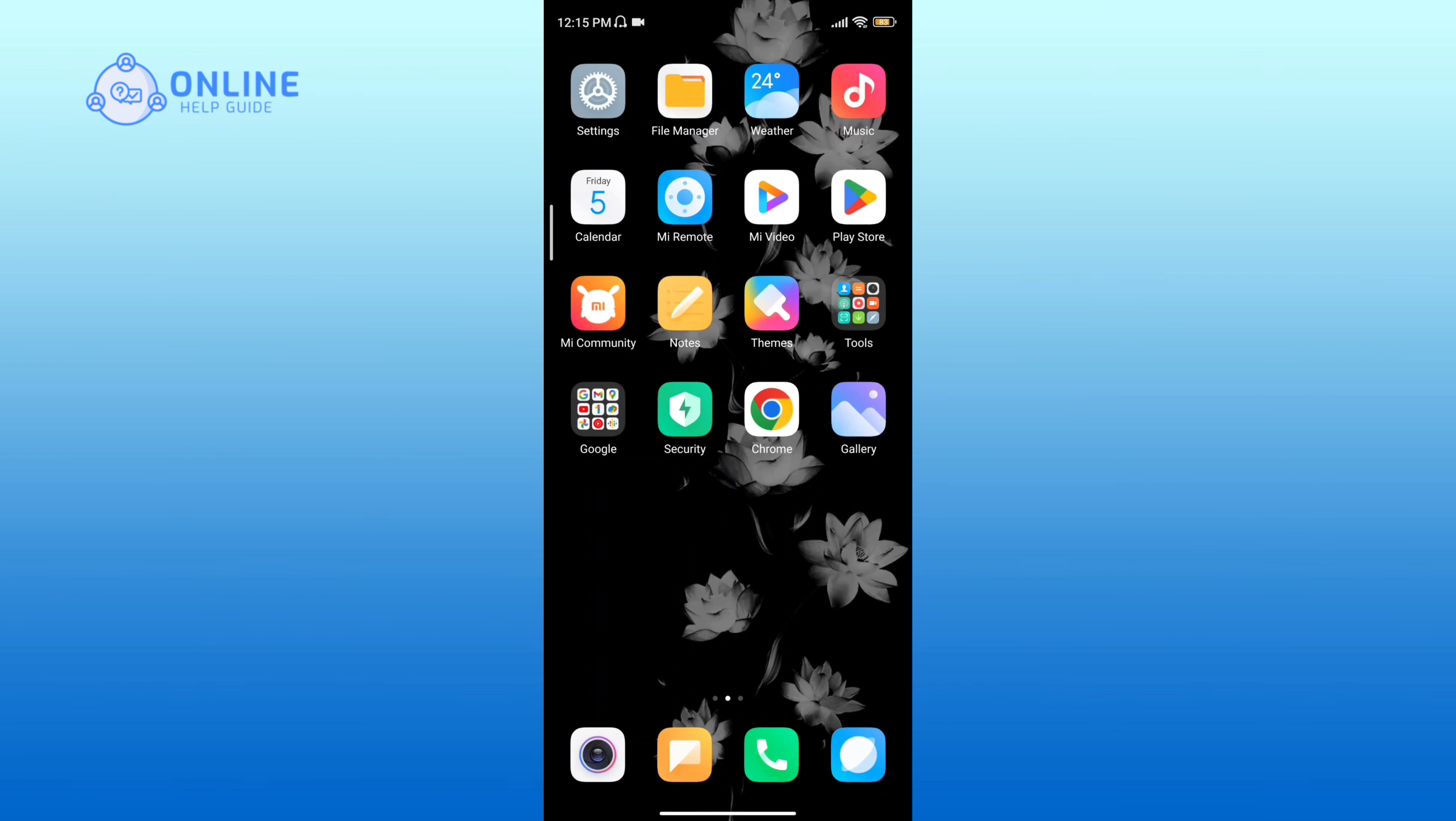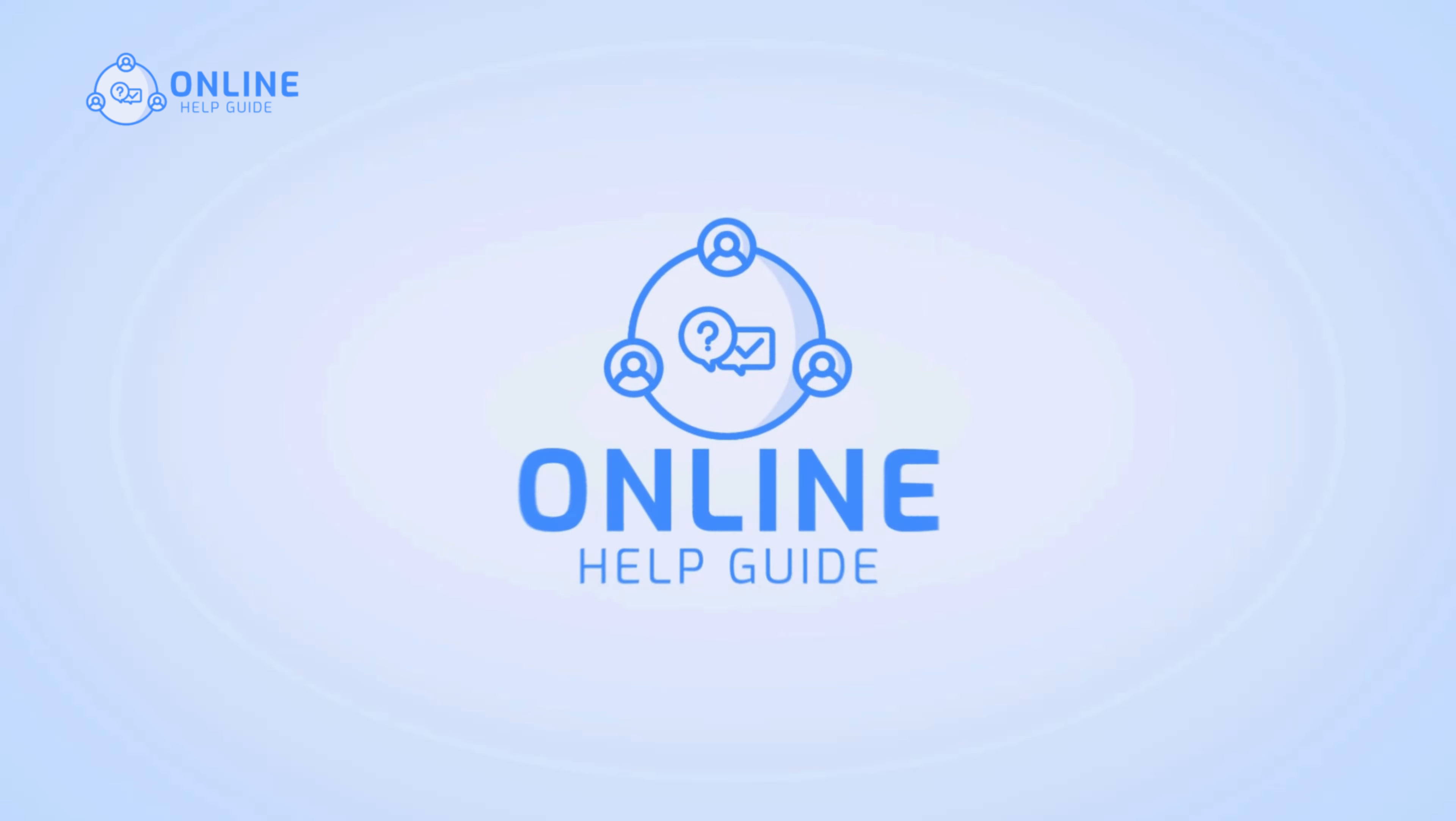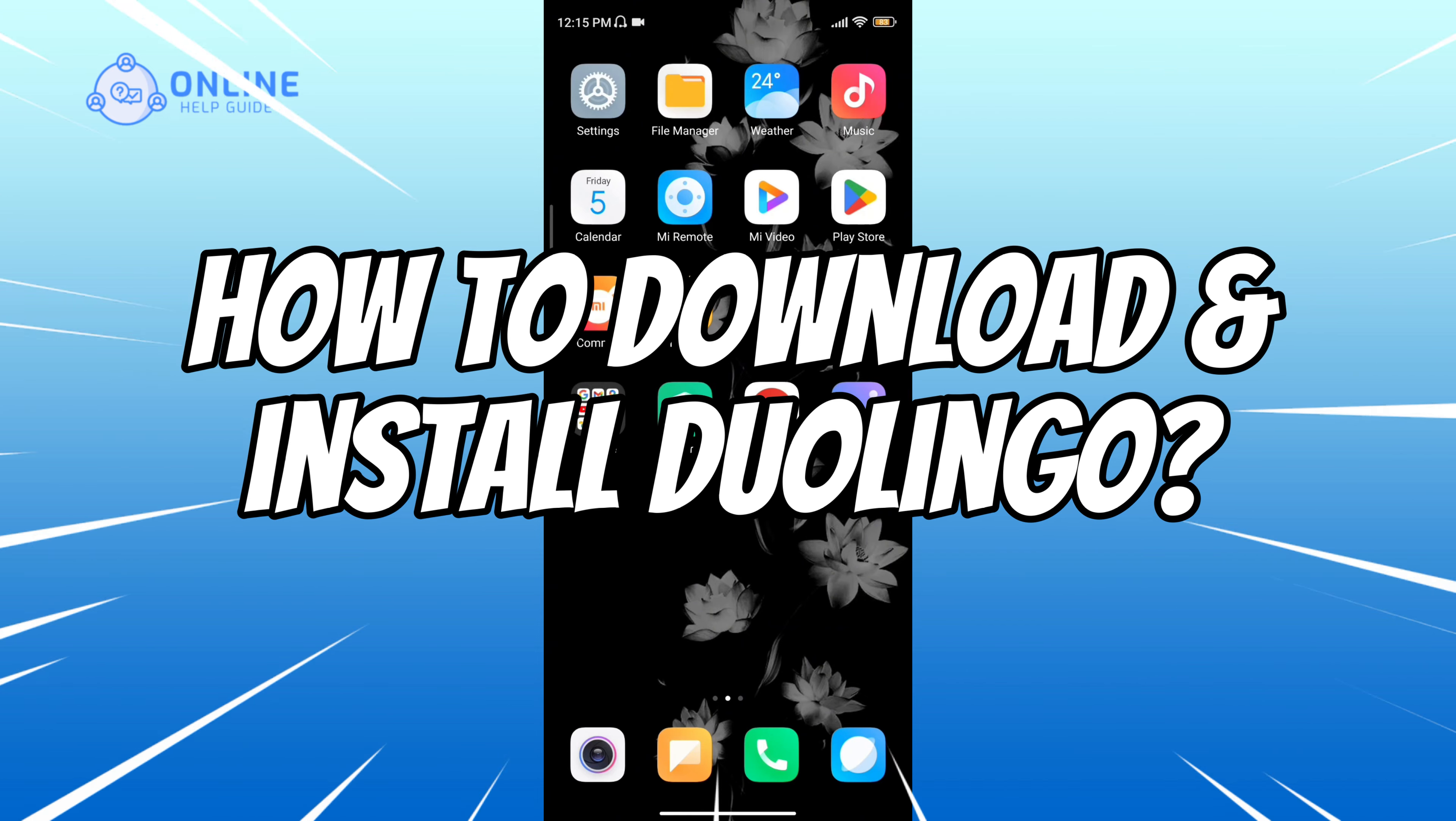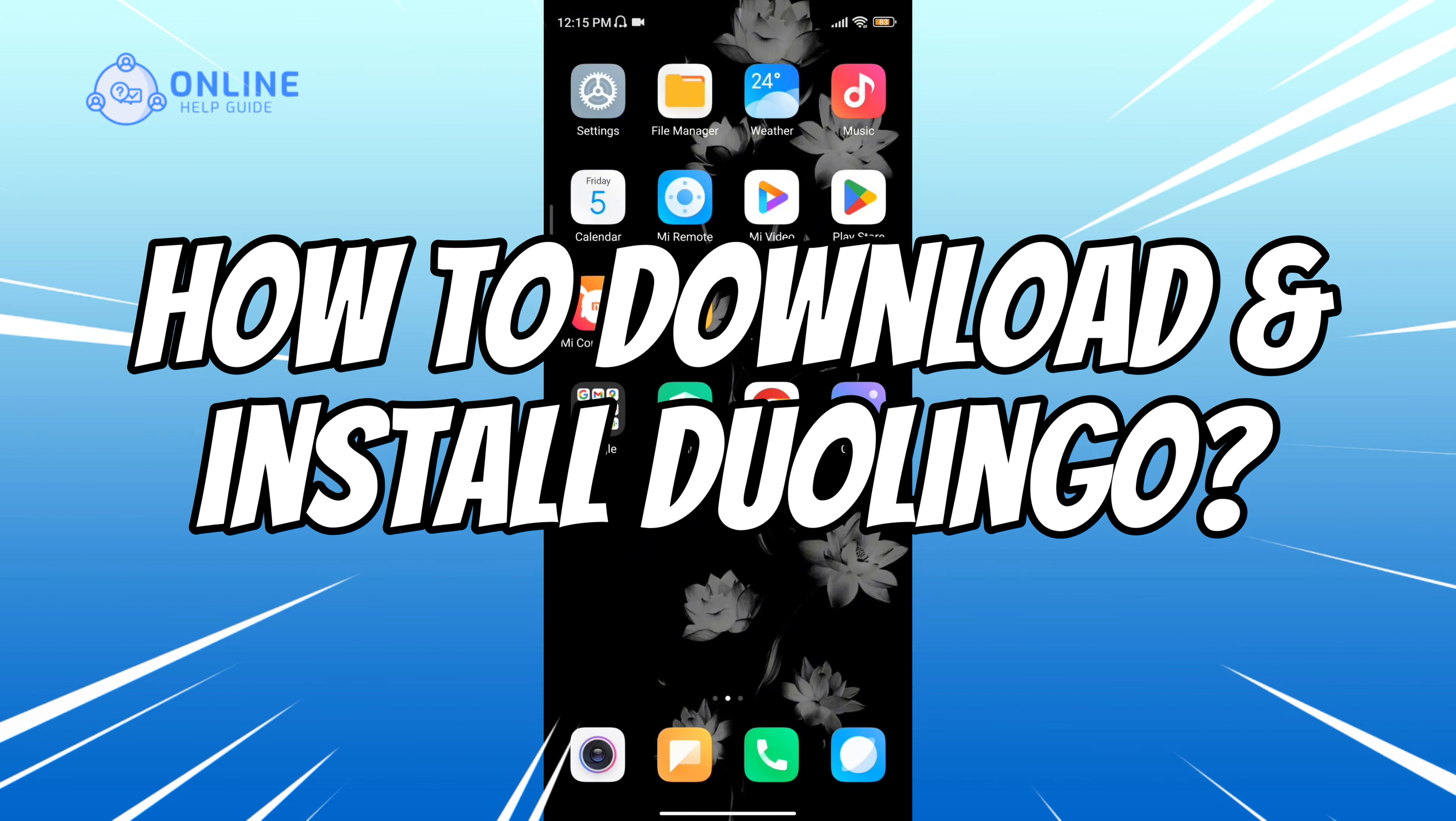Want to download and install Duolingo but don't know where to begin? I am Simran from Online Help Guide and in this video I will show you how to download and install Duolingo on your device.